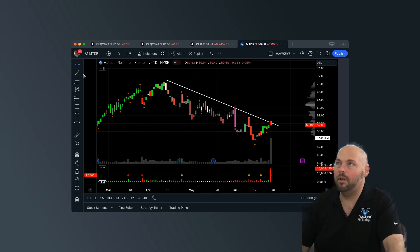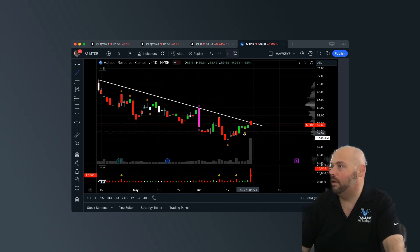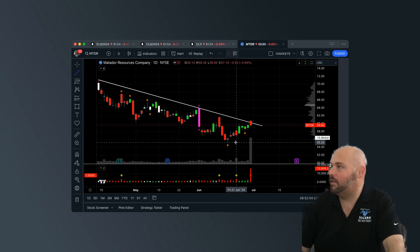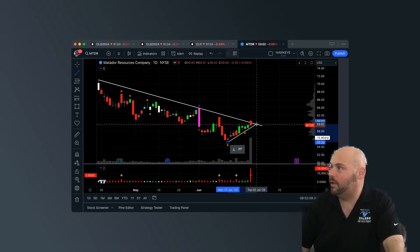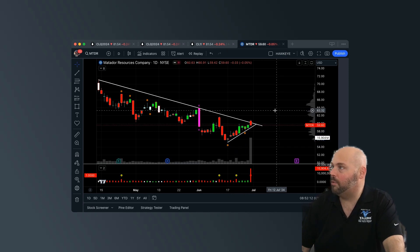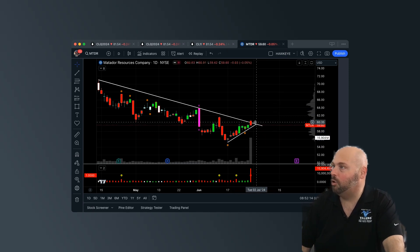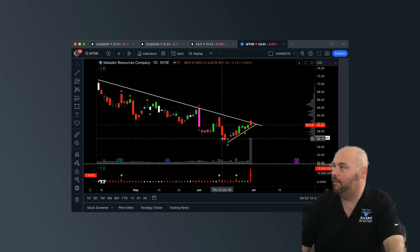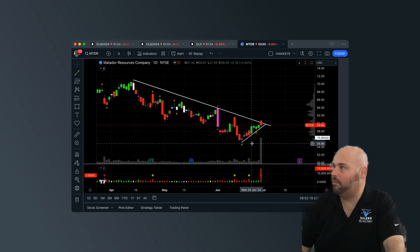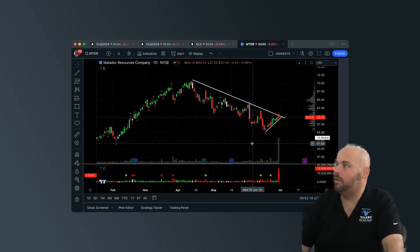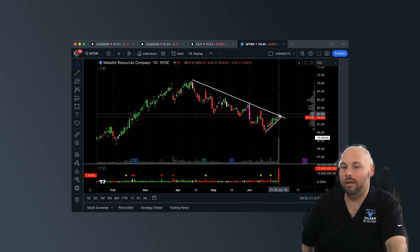In comparison to how small this bar is here in relationship to how much volume was transpired here. Now, if I'm going to consider shorting Matador here, I'm going to need some additional confirmation. Okay? I'm going to really need to see this little counter run here get broken.